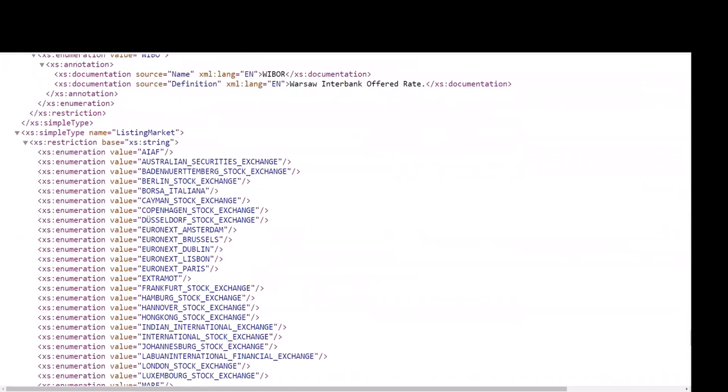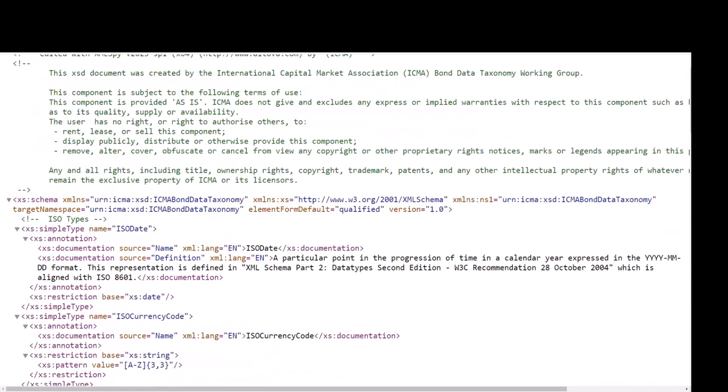The third XSD file, ICMA Bond Data Taxonomy ISO type, includes definition based on ISO standards, such as ISO dates, currency fields, ISIN, and other security identifiers.